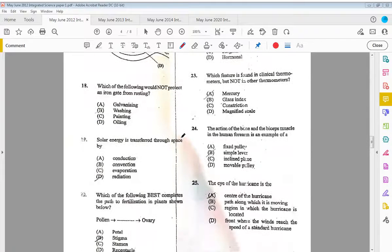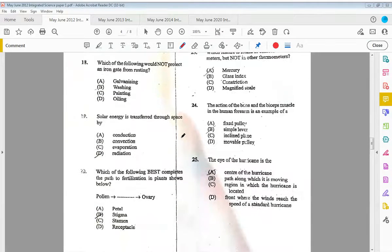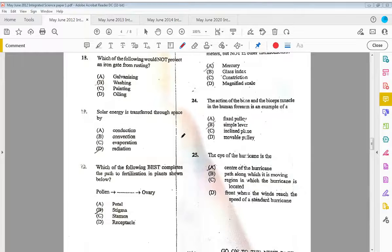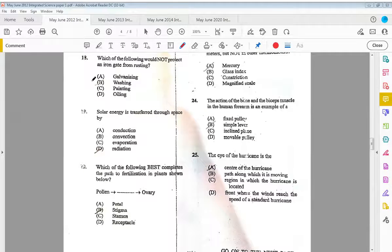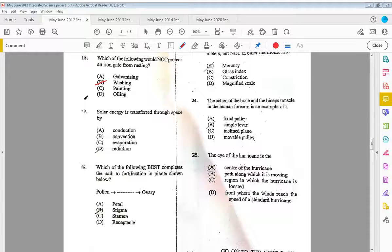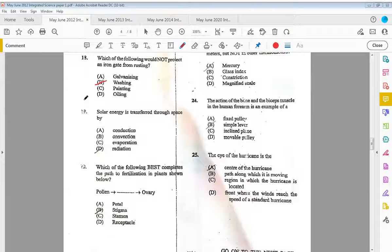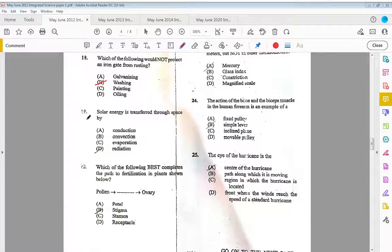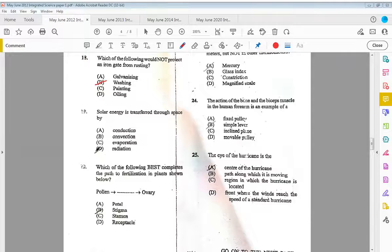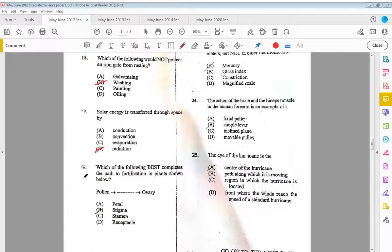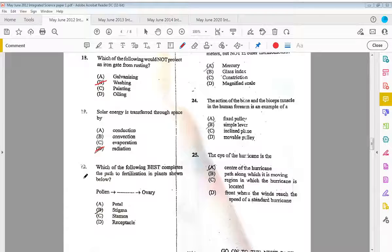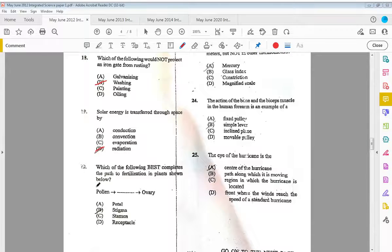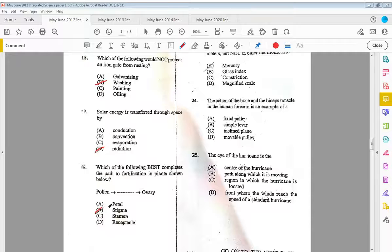Eighteen, which of the following would not protect an iron gate from rusting? That would be washing it—we're adding water to that, so that will only add to the rusting process or contribute to it. Nineteen, solar energy is transferred through space by D, radiation. Twenty, which of the following best completes the path to fertilization in plants shown below? The answer is B, the stigma. We saw this in 2011.